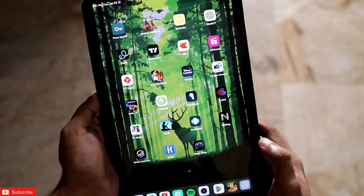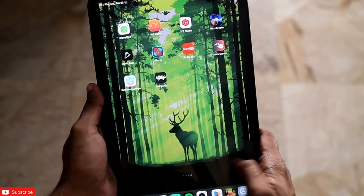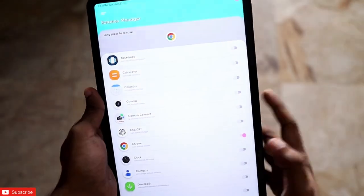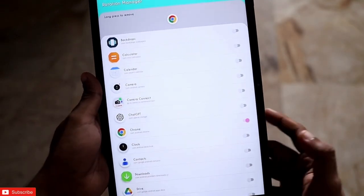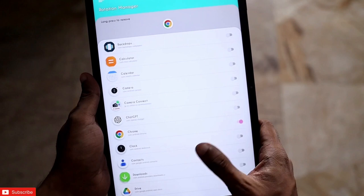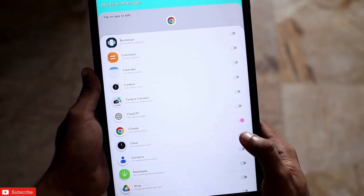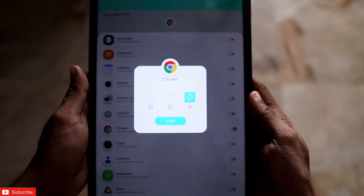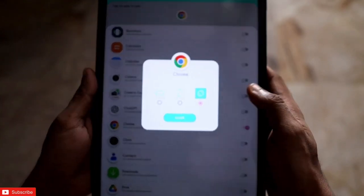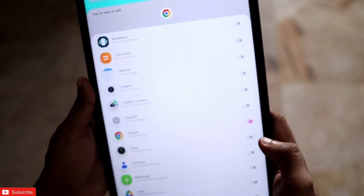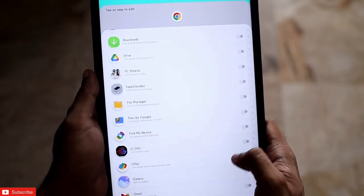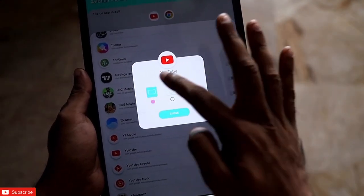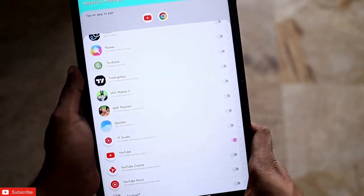There are different apps on the tab which we use, and some apps need to be in portrait mode and some in landscape mode. With the Rotation Manager app, I can define which app should be in which mode. For example, Chrome should always be in portrait mode, and video apps like YouTube I want in landscape mode, so I can define that as landscape.